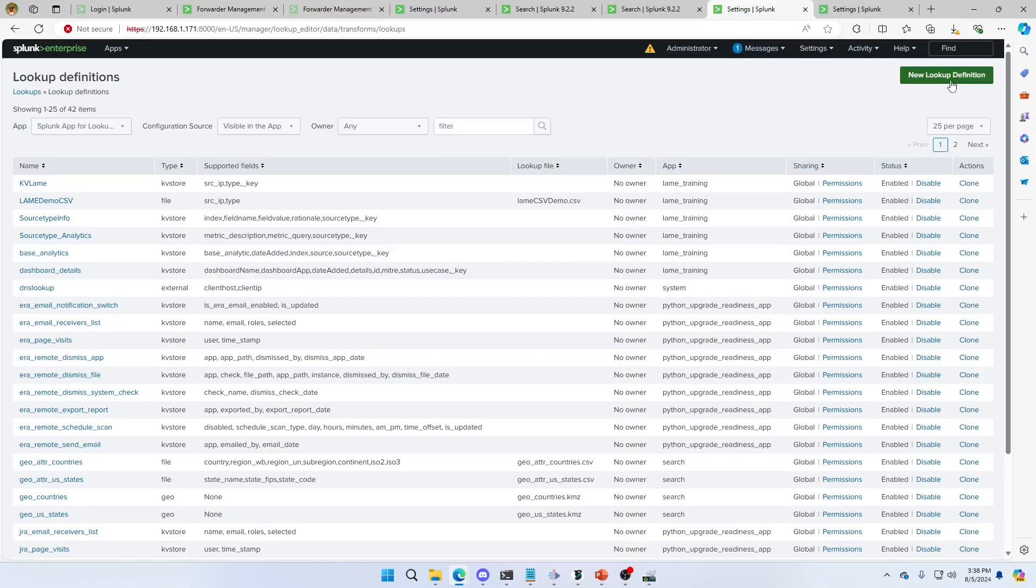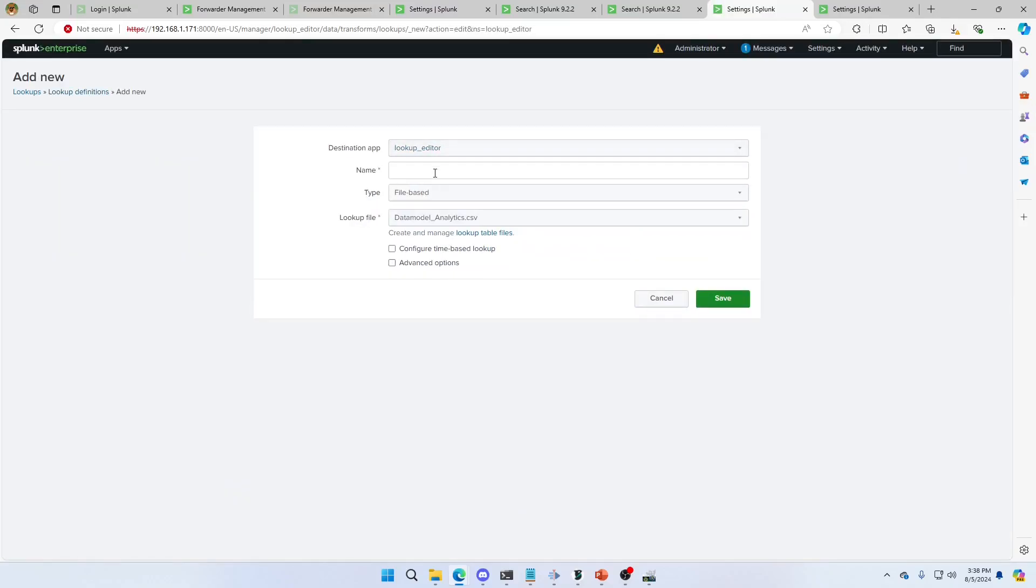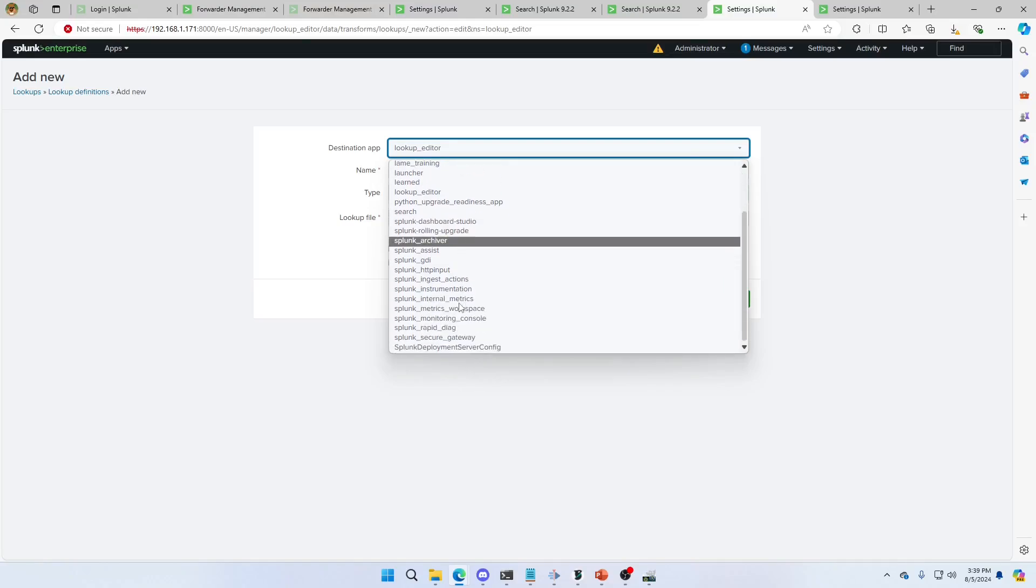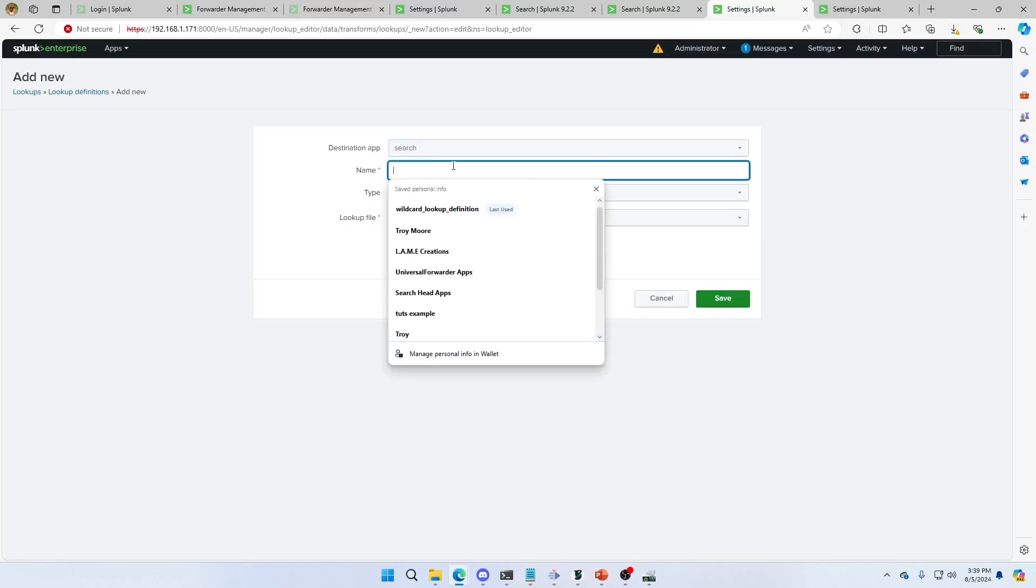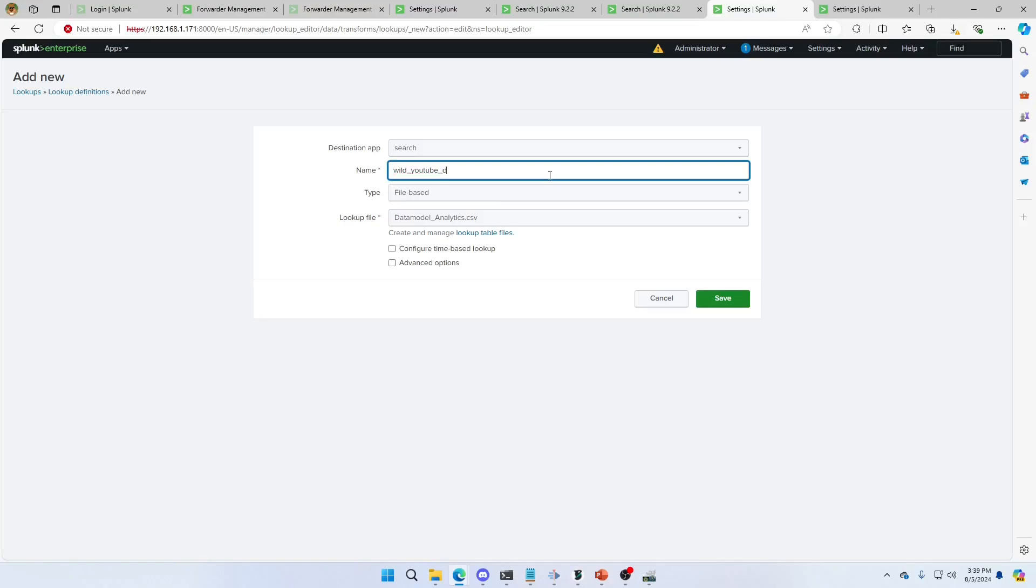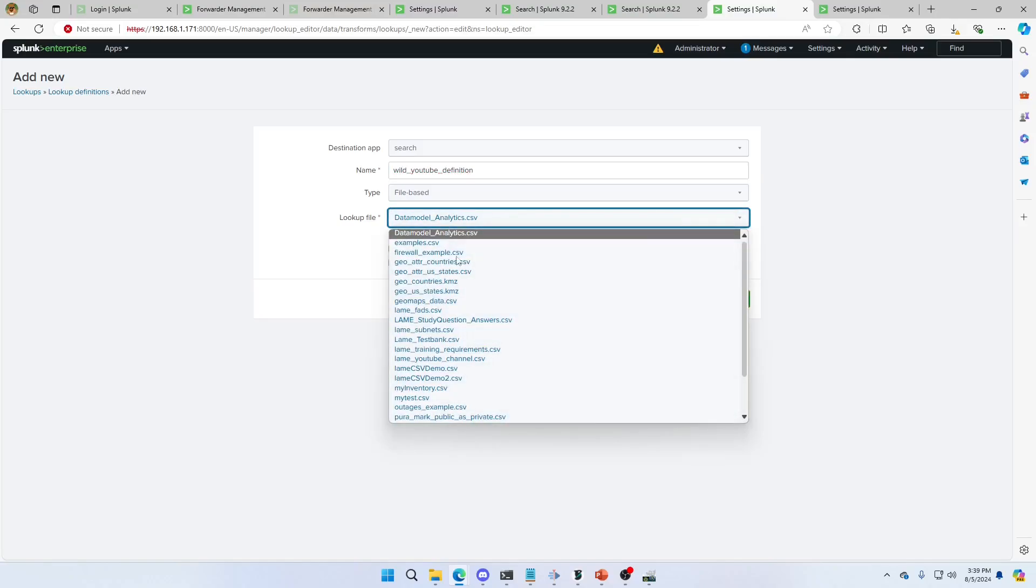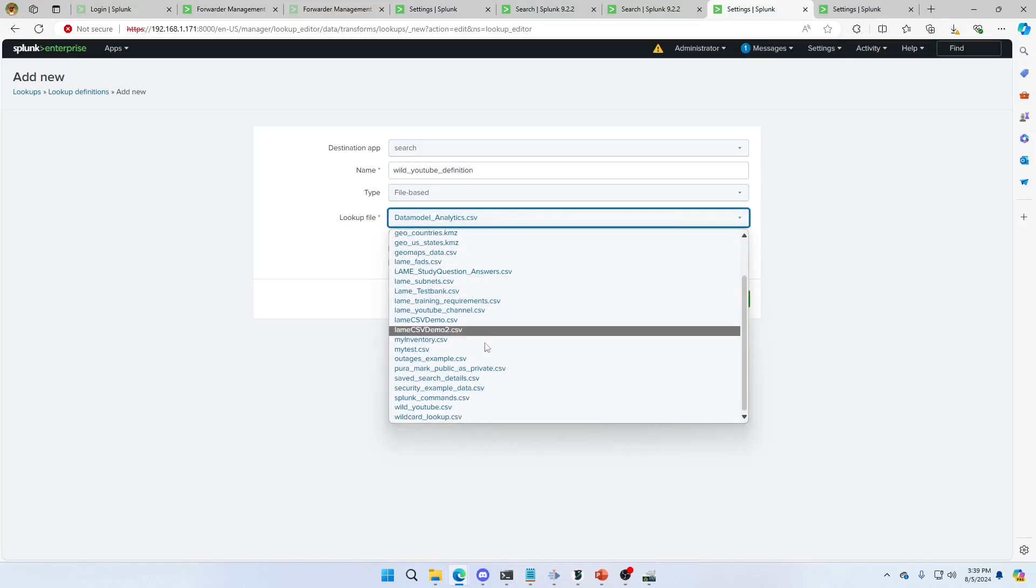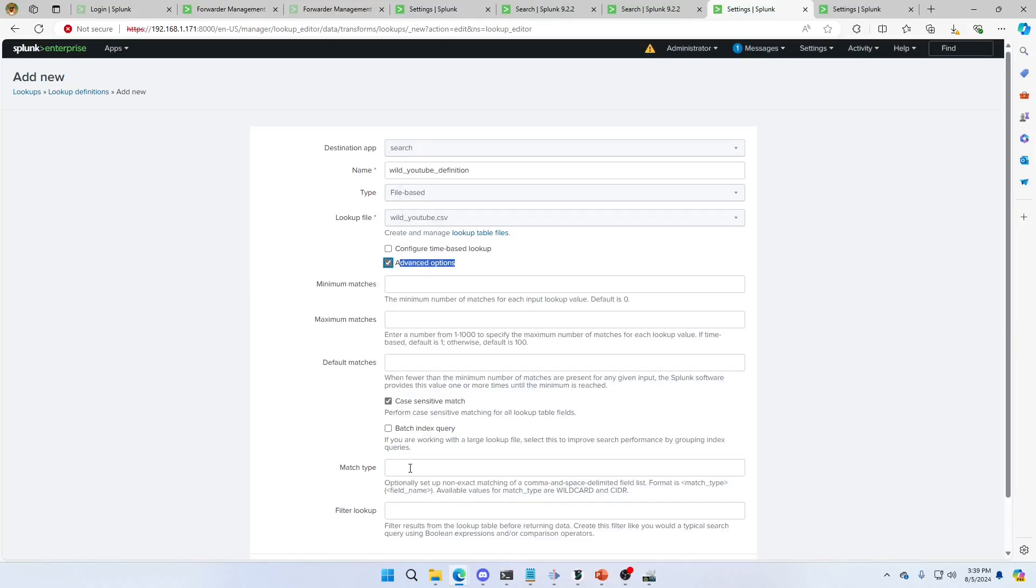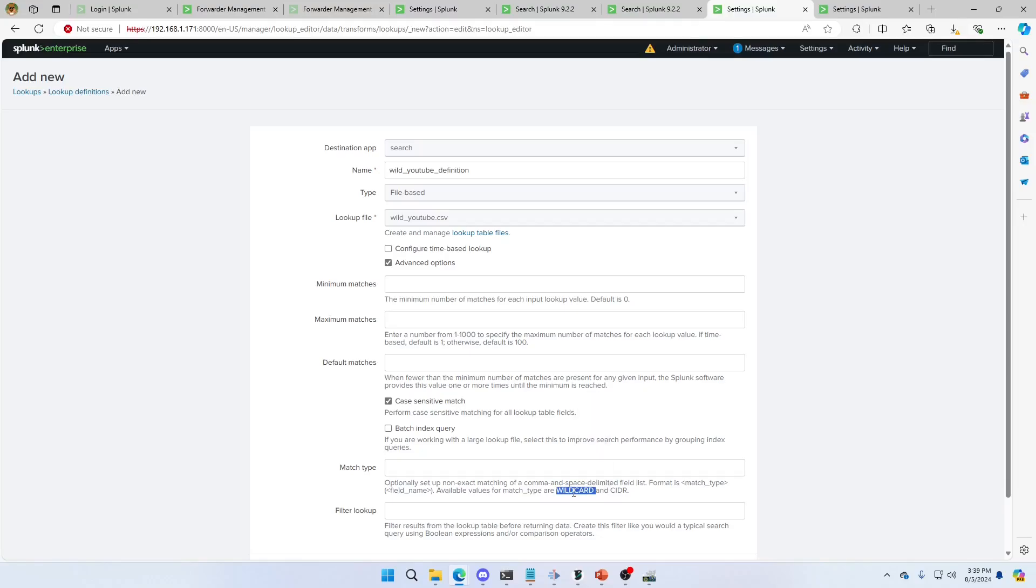And I'm going to create a new lookup definition. And we're going to set it in the search app. And I'm going to call it wild YouTube definition. It doesn't have to, you could literally call it the exact same thing as your other, as your CSV. But I just wanted to make it so it stands out. I've got a definition file. And so wild YouTube. And if I go and grab that, we'll come down here. Wild YouTube dot CSV. Go to my advanced options. And I need a match type. I can match on a wild card or cider. I'm going to do wild card. Paste that.